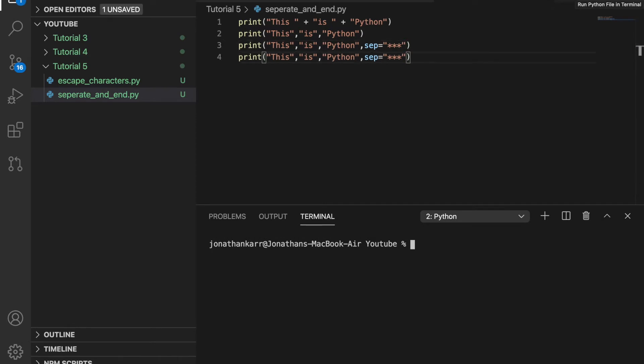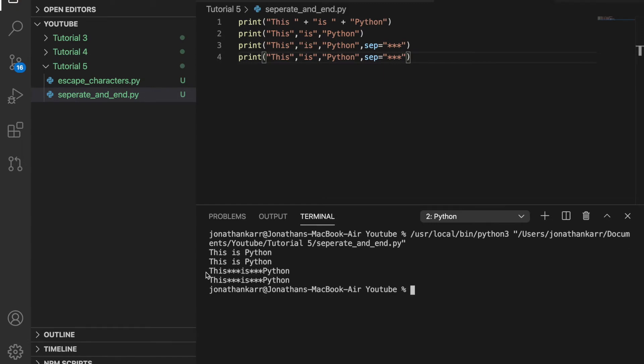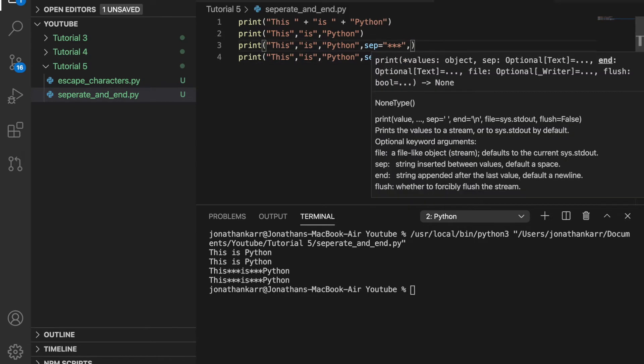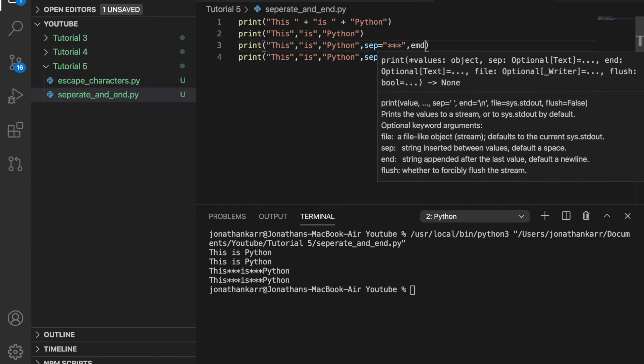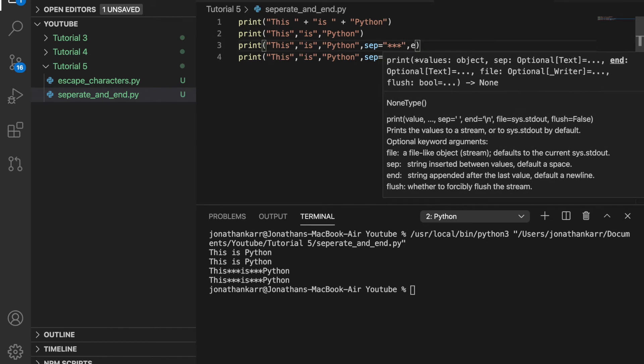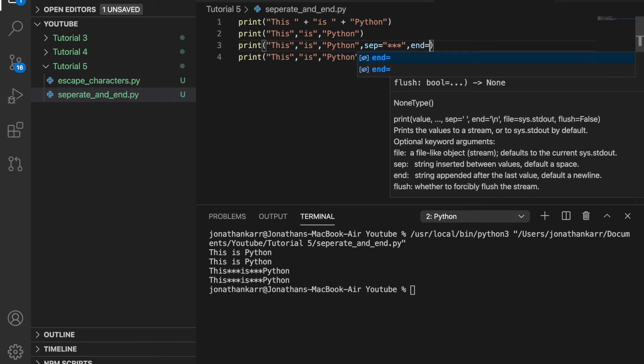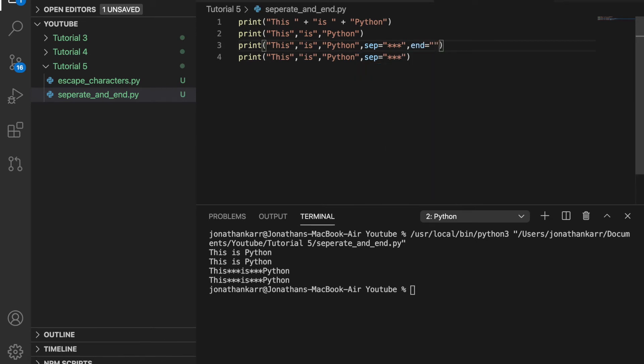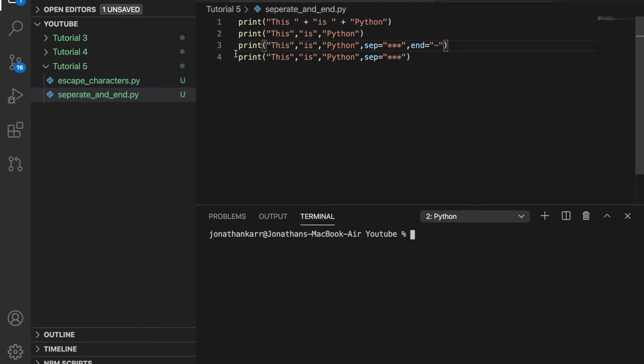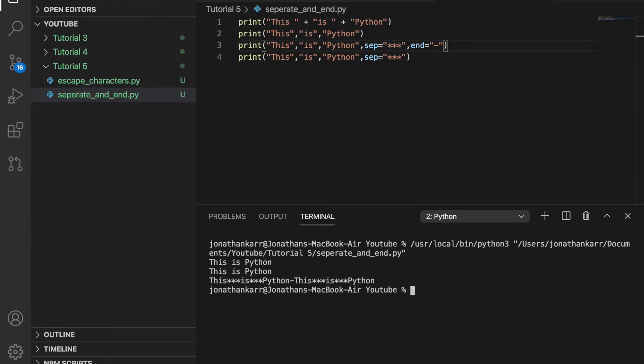And also when you use commas the default for an end is a new line character. We can see this down below. But what if we wanted to change this? We could also do a comma and then we could do end equals and then whatever we wanted to end it with. So lines three and four can be displayed on the same output line. Look at that. That is how you use separate and end in a print statement.